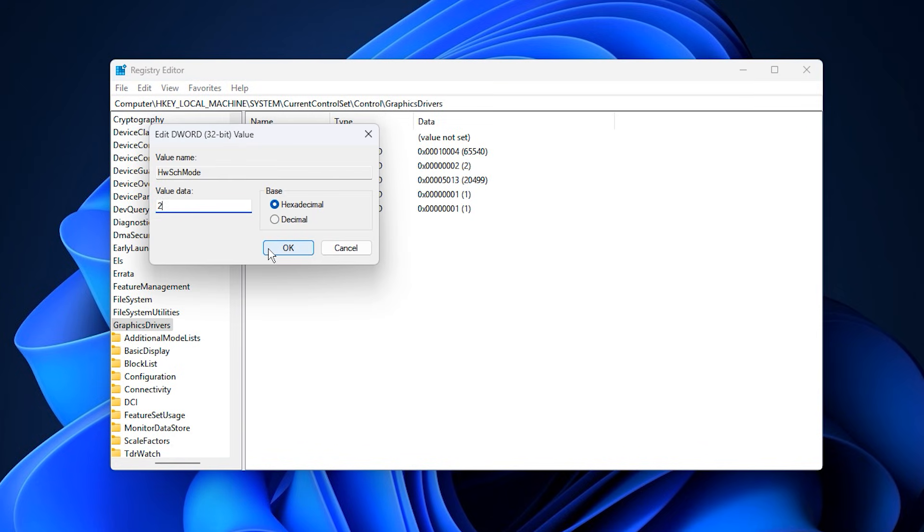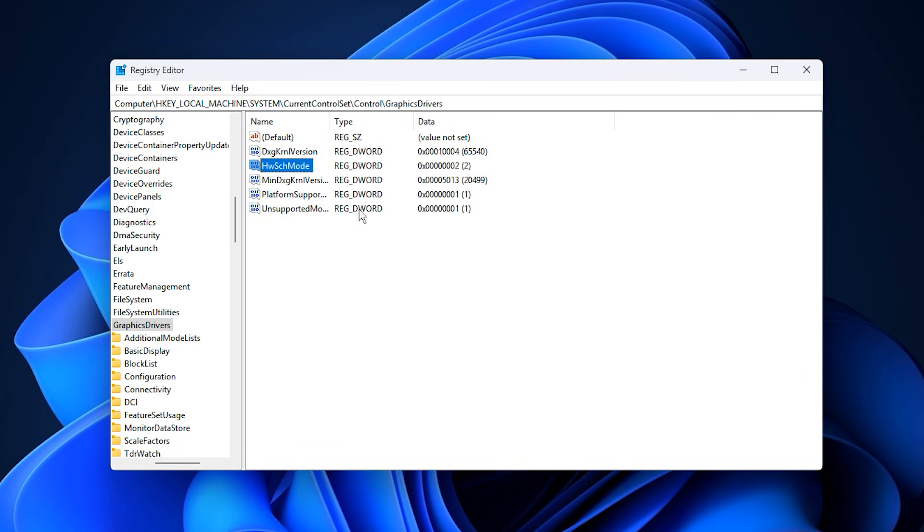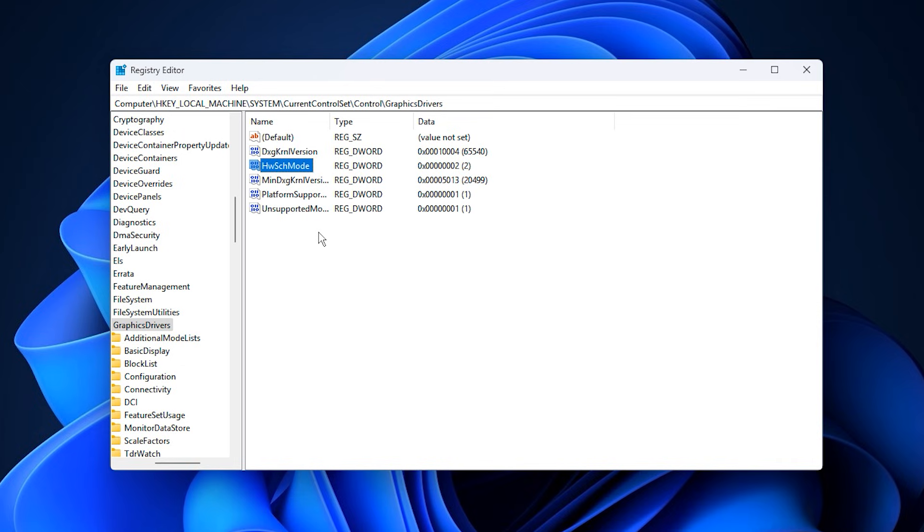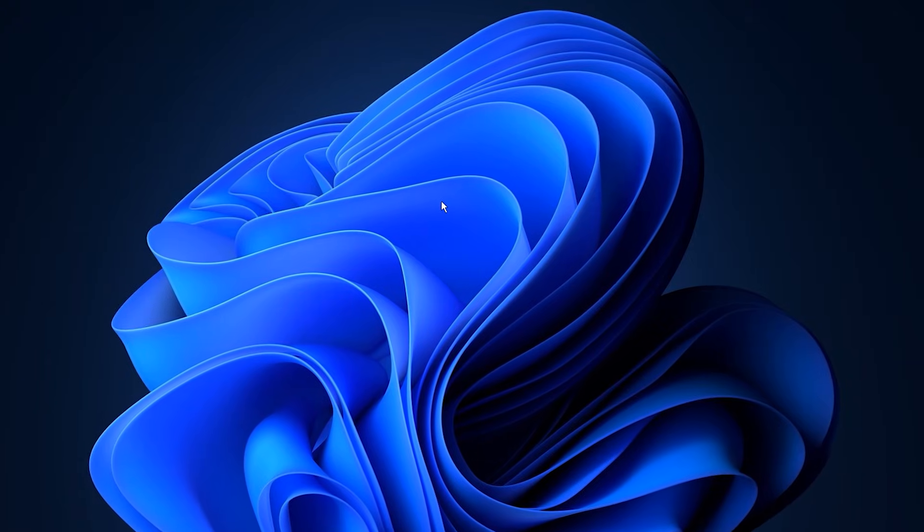This forces hardware-accelerated GPU scheduling to turn on at the system level, even on PCs where Windows does not show the option inside graphics settings. Many gamers miss this step because the toggle is often hidden, especially on older GPUs or budget cards. Enabling it shifts more responsibility to the GPU, reducing CPU overhead, improving frame pacing, and allowing the graphics card to boost higher and maintain more stable usage.